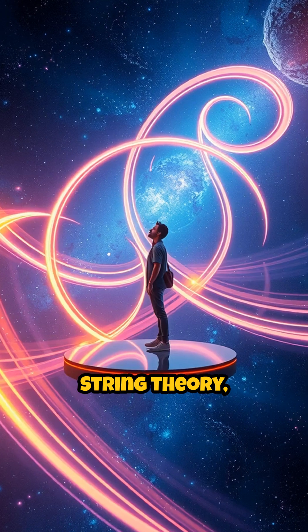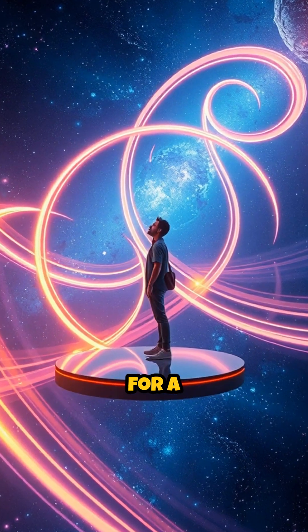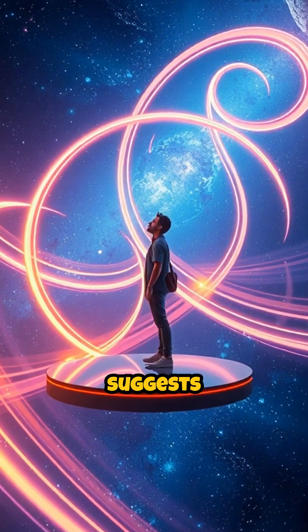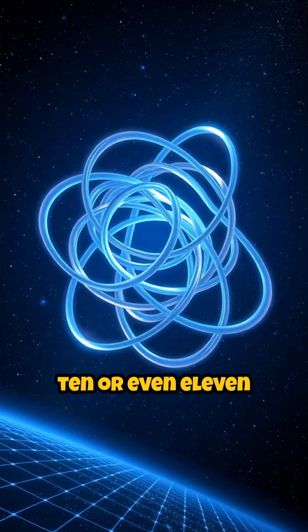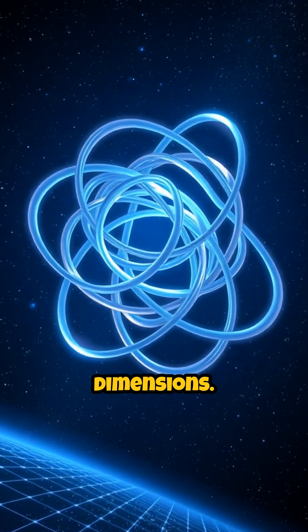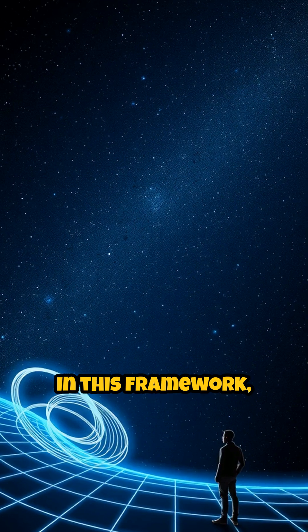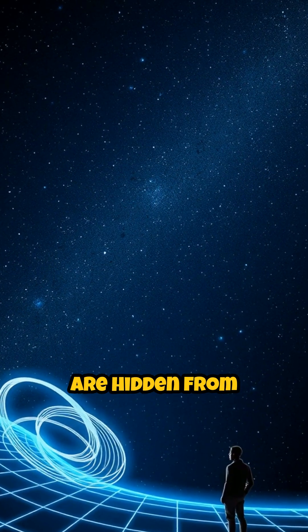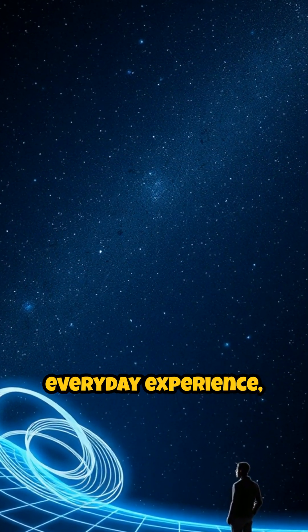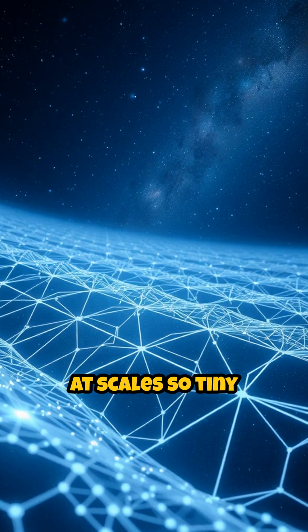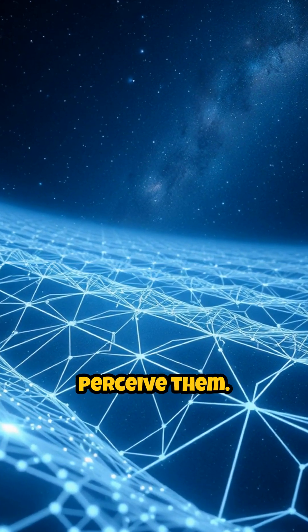String theory, a leading candidate for a theory of everything, suggests there could be as many as ten or even eleven dimensions. In this framework, the extra dimensions are hidden from everyday experience, possibly curled up at scales so tiny that we'll never directly perceive them.